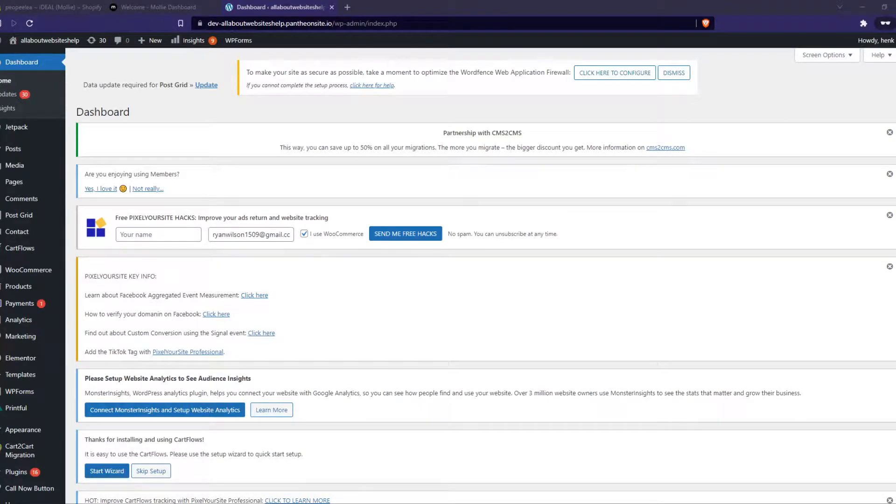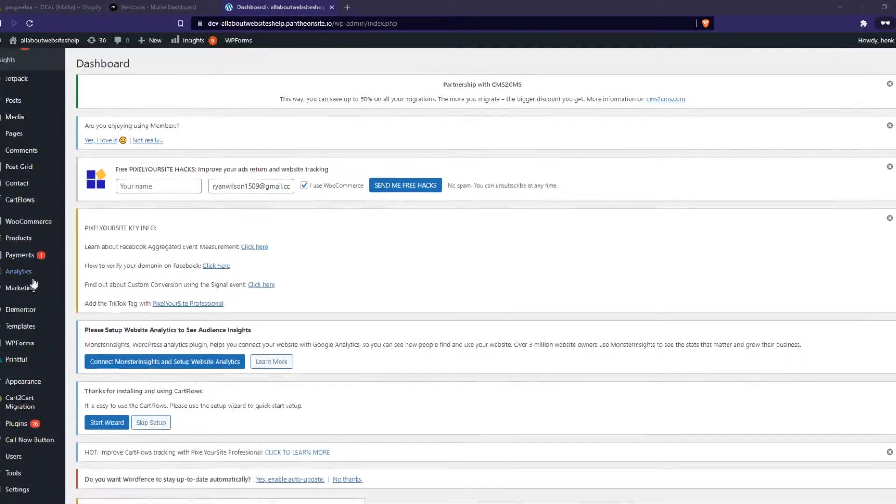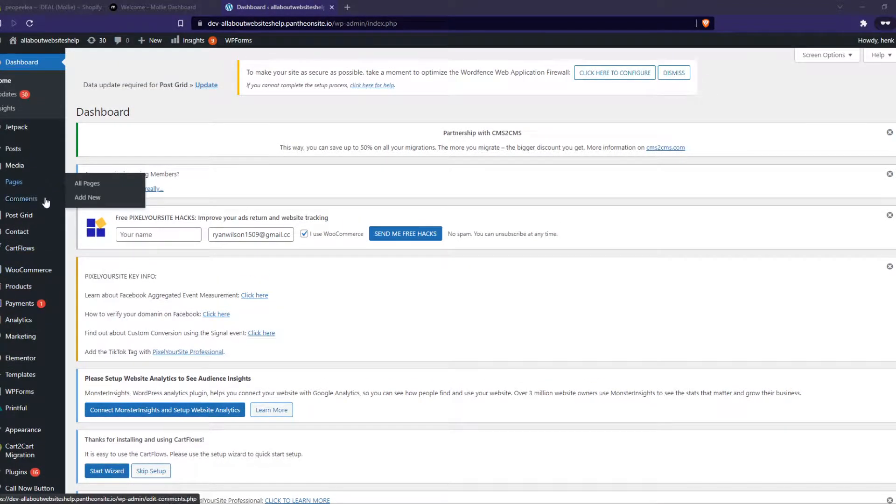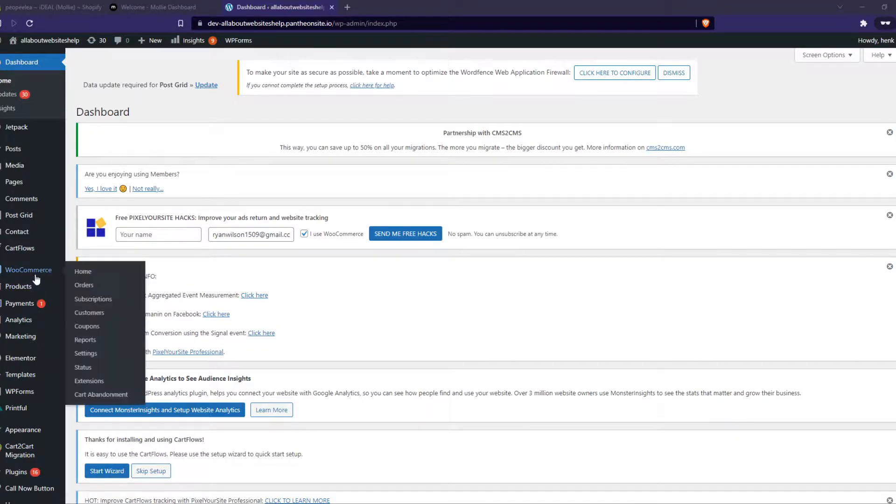In this video I'm going to show you step by step how you can connect Mollie with your WooCommerce plugin on WordPress. As you can see here I have my WordPress website. I'm going to show you step by step how to accept payments with Mollie.